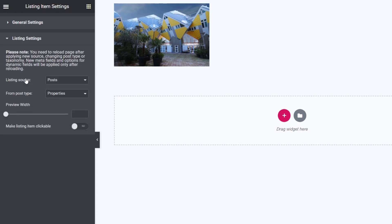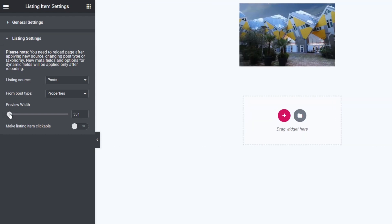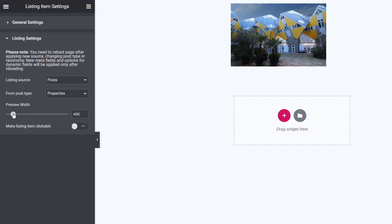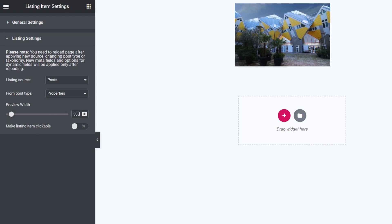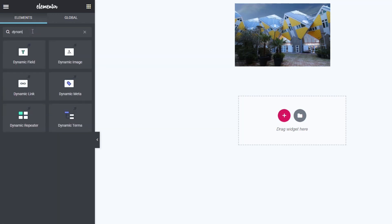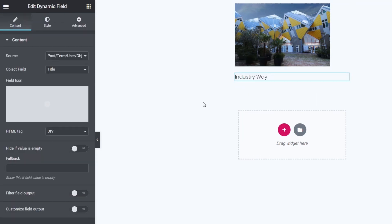Next we want to add the property name. We'll search for 'Dynamic Field', drag and drop that underneath the image, and it pulls in the title. Then for the taxonomy, we'll search for 'Post Info', drag that underneath the title, remove extra items, and change the first option from Author to Terms, choosing a taxonomy of Property Type. This lists all property types associated with any given property.